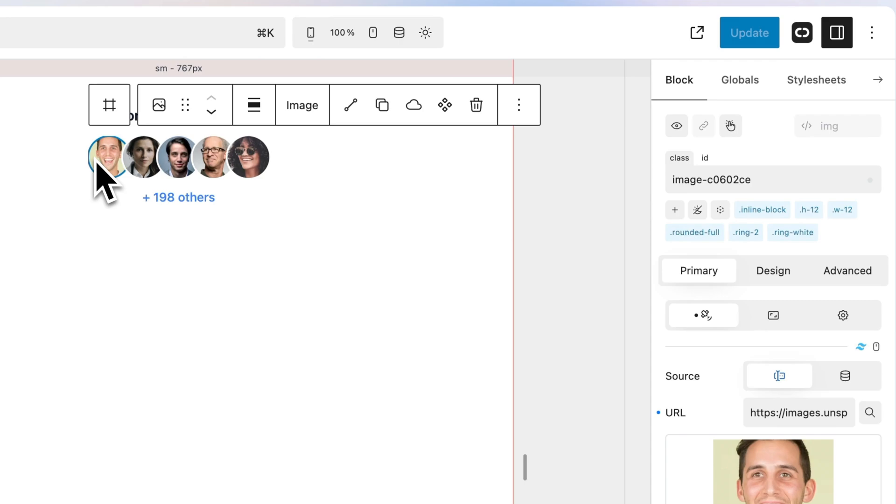Shells allow you to create reusable collections of Tailwind classes to avoid repeated modifications to identical blocks. This is a game-changer. So, let's shell it.